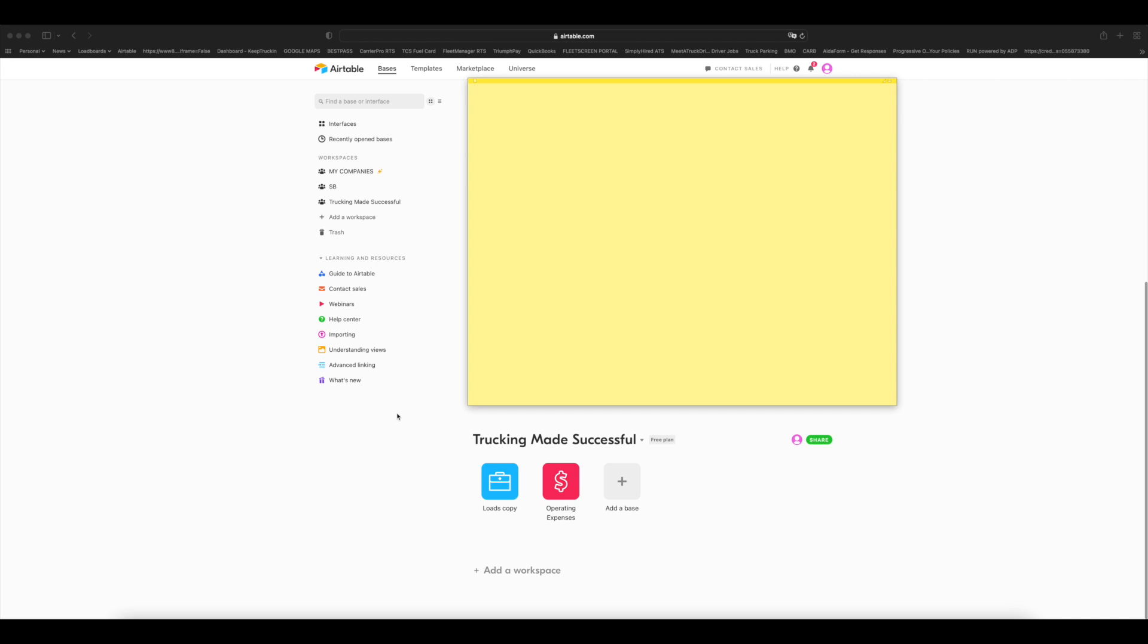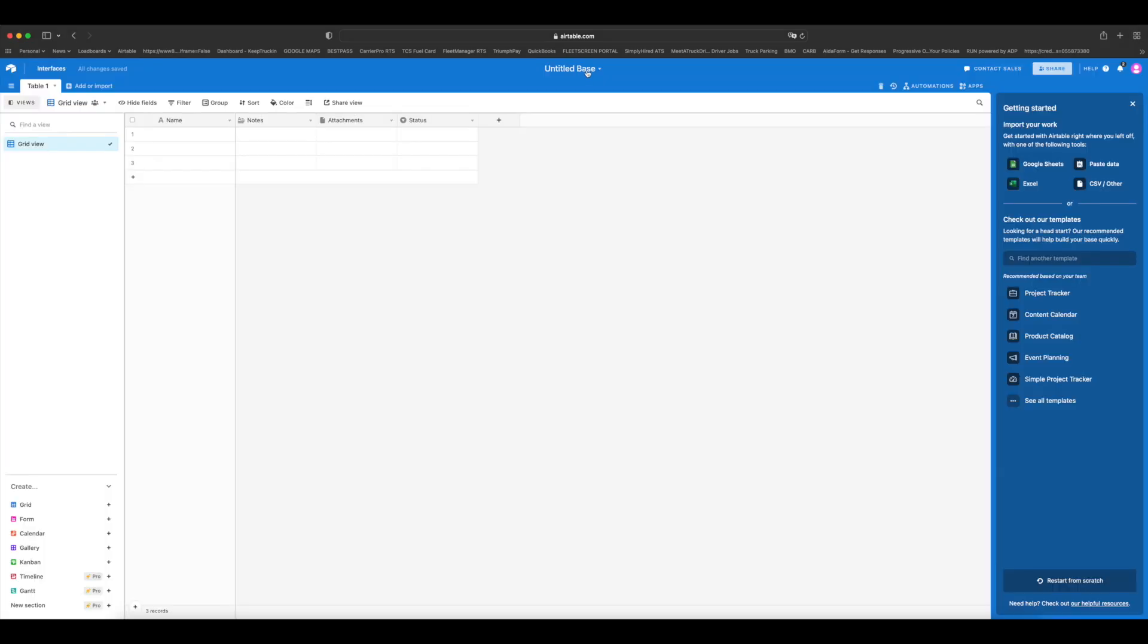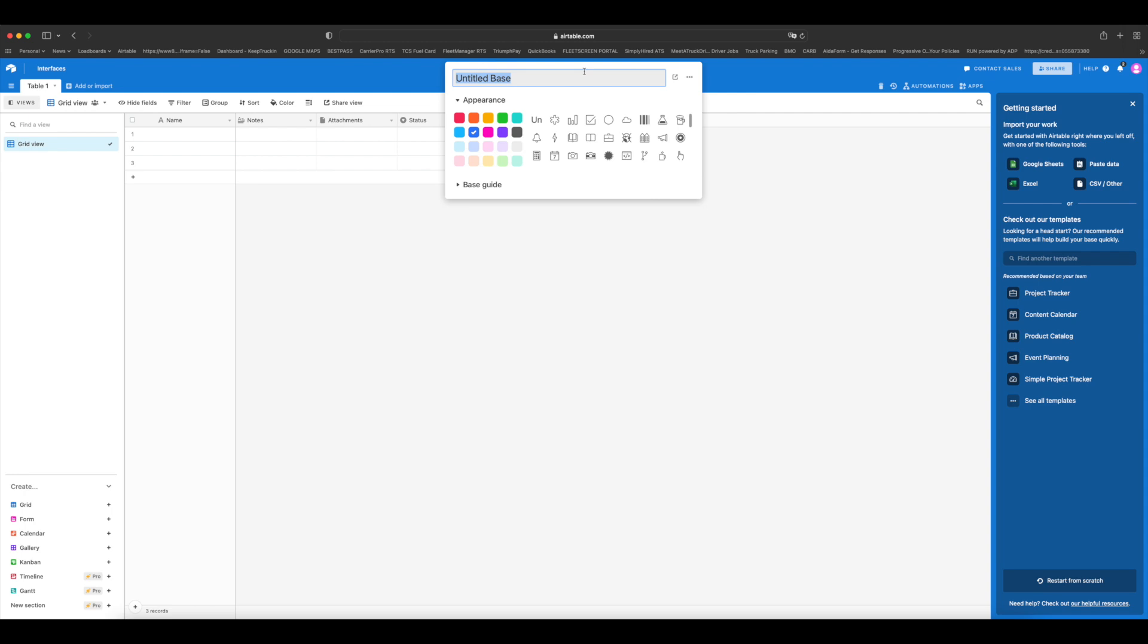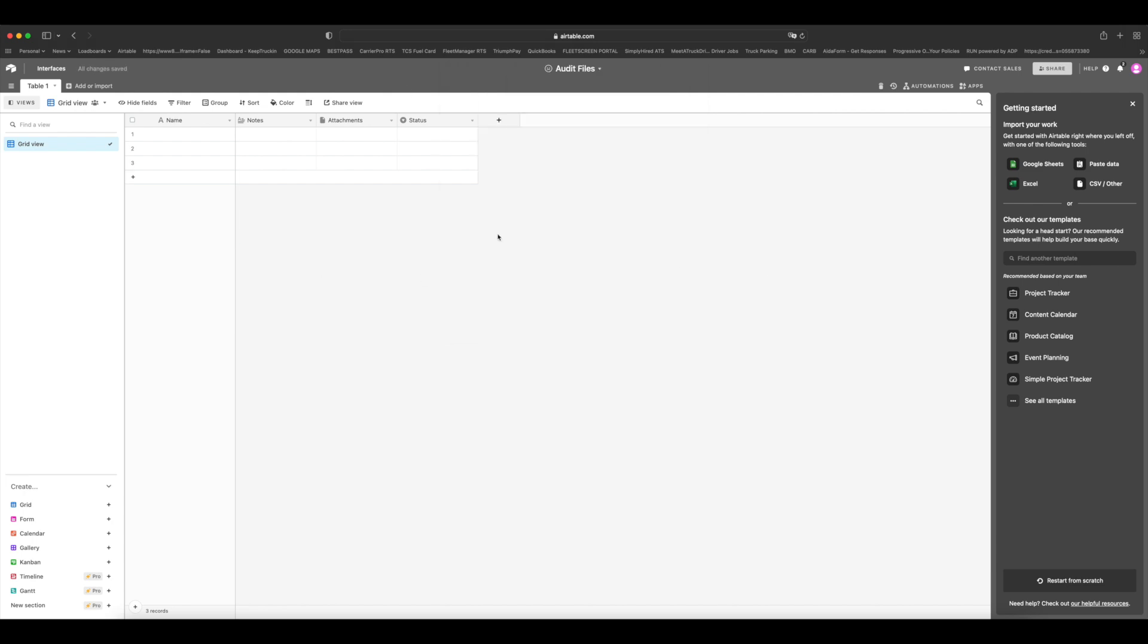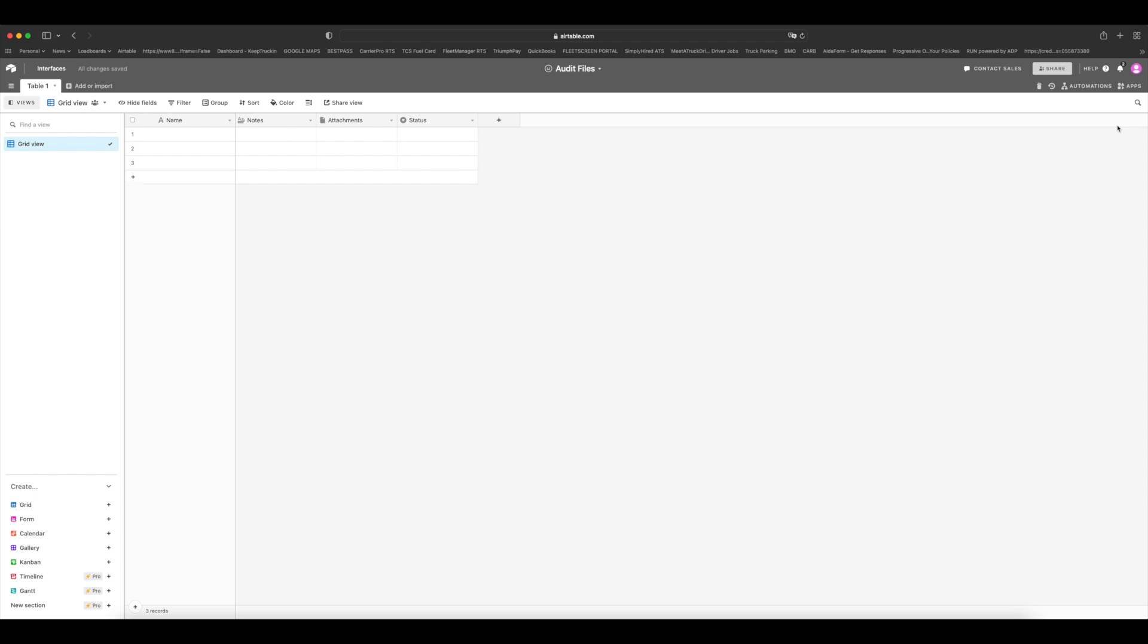Okay guys, so today we're going to be creating a spreadsheet for your audit files. Again, this TMS system that I created was meant to keep everything in one place. So it's not only for reporting, it's also to keep all your documents in one place. Now, I'm one of those people who wears suspenders with a belt, so I double all of that information also in my Dropbox account, but I do keep everything here as well. So let's go ahead and get started.